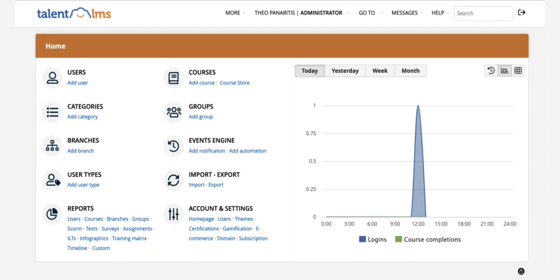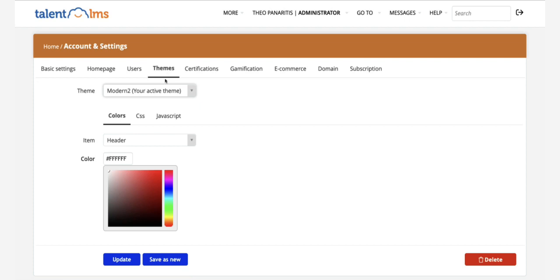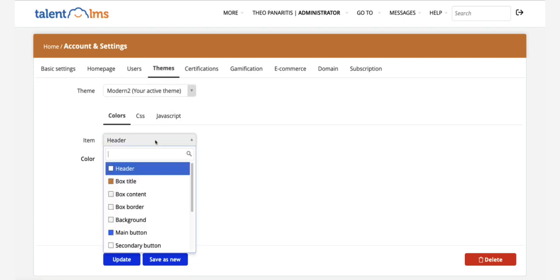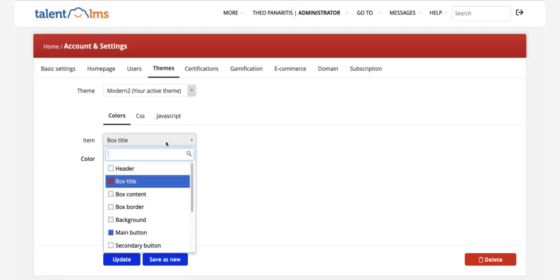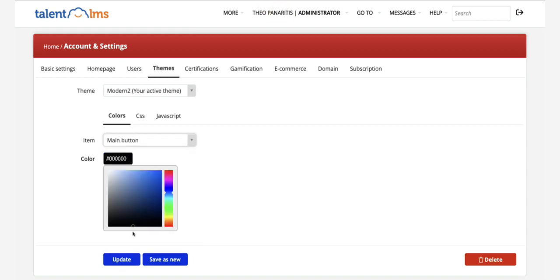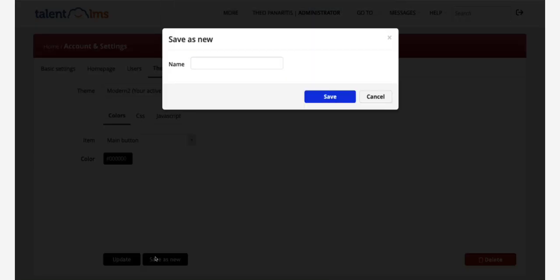To get started, log in as administrator to your main portal. Let's create the branch theme. Visit Account and Settings, navigate to Themes, adjust the colors in the drop-down options to reflect the customer's branding, and save it with its own name.